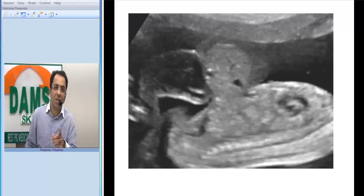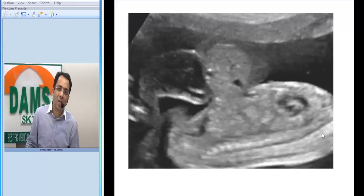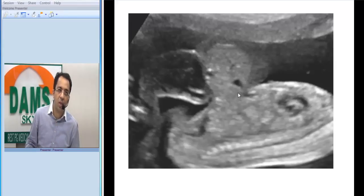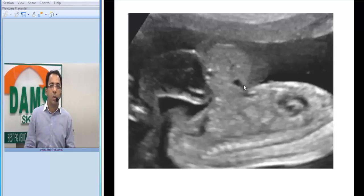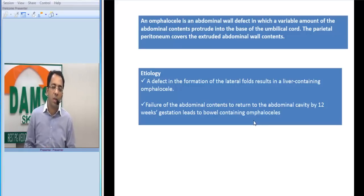This is not a meningocele. Look at the spinous process in the exam and you know we are looking at the ventral abdominal wall. This is the liver herniating out covered by the membranes. The final diagnosis is omphalocele.